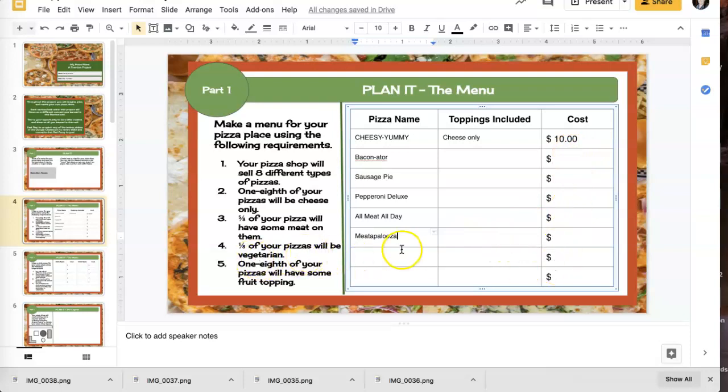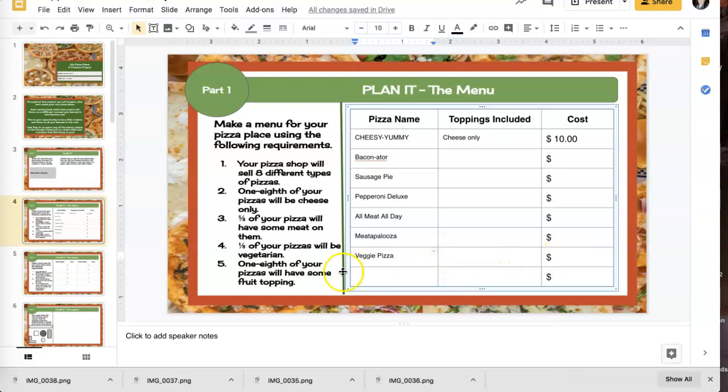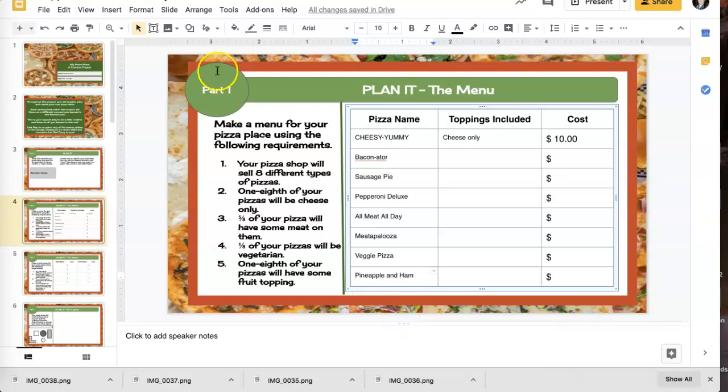One eighth of them have to be vegetarian. So this one's a veggie pizza. And I'll type what's in it and how much it costs. And this one has to have some kind of fruit. So I'm going to do a pineapple pizza. Okay. So I've done that page. I've got to fill in all these and I've got to fill in the cost, but none with that.